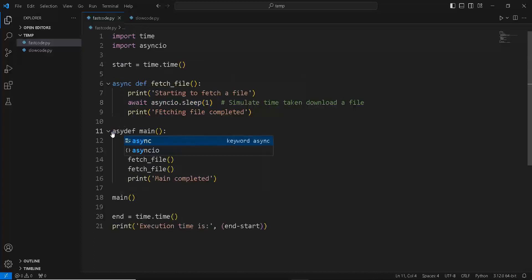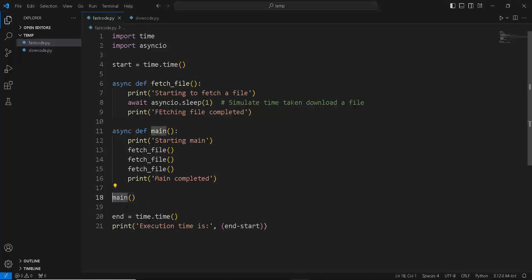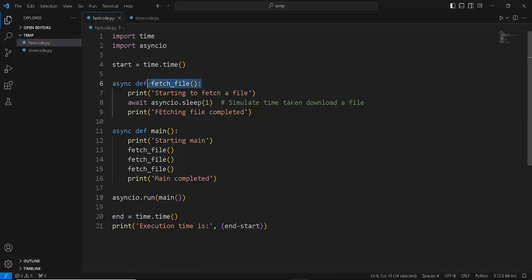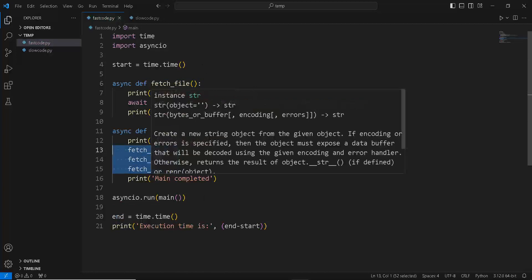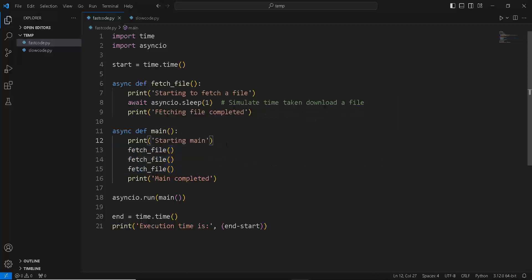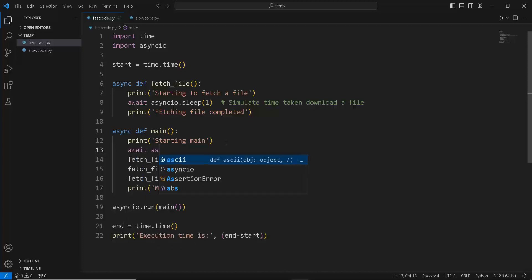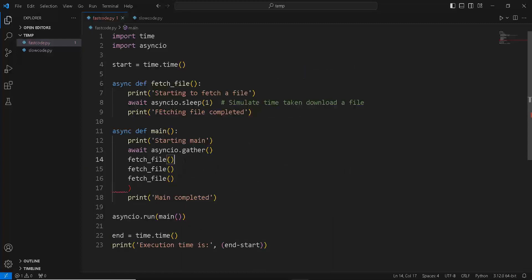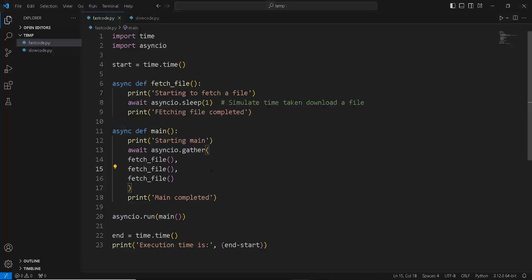We're also going to convert our main function to a coroutine. To execute a coroutine — this main coroutine — we obviously need an event loop, so we write asyncio.run and run our main coroutine, which in turn will run our fetch_file coroutine. To execute this in an asynchronous manner, we use something known as asyncio.gather. We write await asyncio.gather and pass our three fetch_file calls. What asyncio.gather does is execute all the coroutines concurrently — so you don't have to create tasks one by one. It's a helpful utility function for grouping and executing multiple coroutines or tasks.